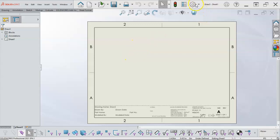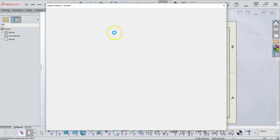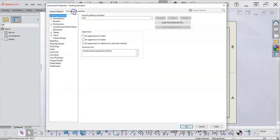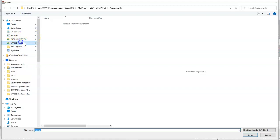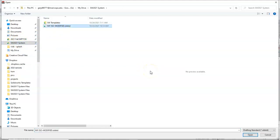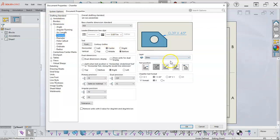One of the first things I want to do is take care of the document property for my A Landscape. This refers to our document properties and the overall drafting standard. On the last video I had to reload, so if I load from external file and navigate back to my location — this could be in My Documents, but if you have a cloud drive, having this folder accessible to multiple computers is a lot more handy. I've opened the ISO Modified and we can verify that by picking one of the dimensions.